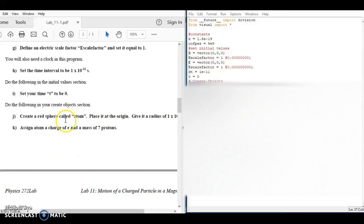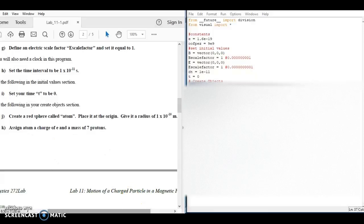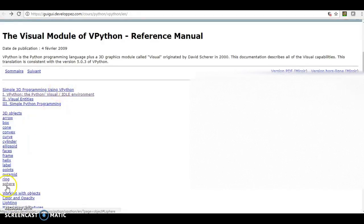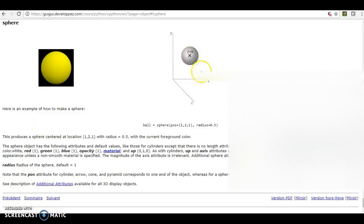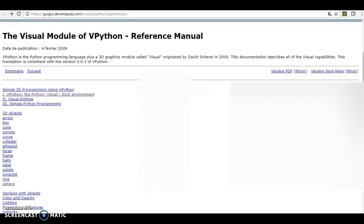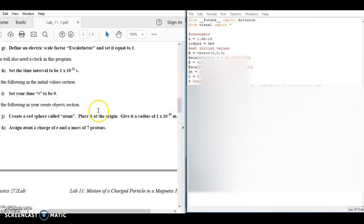You'll notice it says to create a red sphere here — you're going to make an atom, just as they say. If you need help with this, inside our Desire to Learn area there's a link to a vPython manual or tutorial. An atom is kind of like a sphere, so you're going to click on sphere in the tutorial, where you'll find information on how to create one — they call it 'ball,' but you'll name yours 'atom.' You can see how to fill in the information as indicated in the lab.